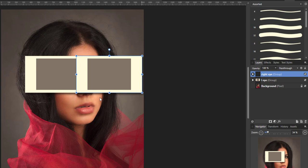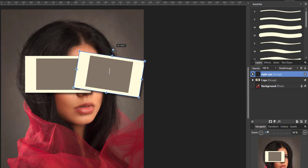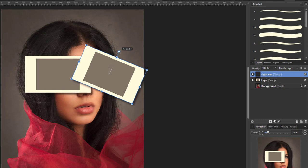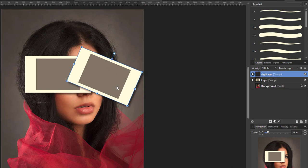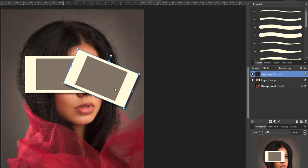Now you can also alter the arrangement of which one is higher or lower in the stack. And you can also, using this handle that's above the frame, you can rotate it. It doesn't have to be square. So let's put that about there.